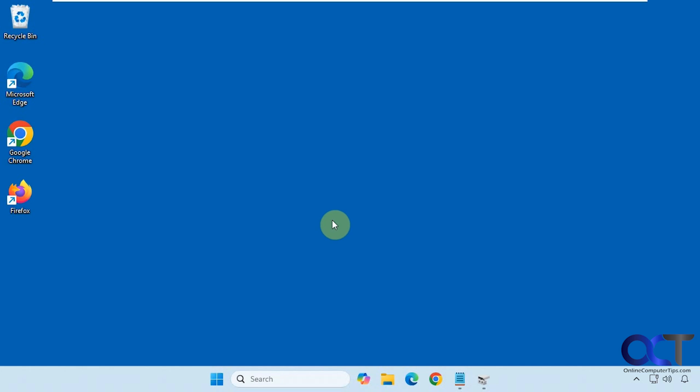Hi, in this video we're going to show you how to completely wipe a disk using PowerShell. Recently we did a video on how to use the diskpart command with the clean function to completely wipe the disk, and we also included a PowerShell script that will wipe the disk and reconfigure it at the same time. But if you just want to wipe a disk using PowerShell, we're going to show you how to do it.